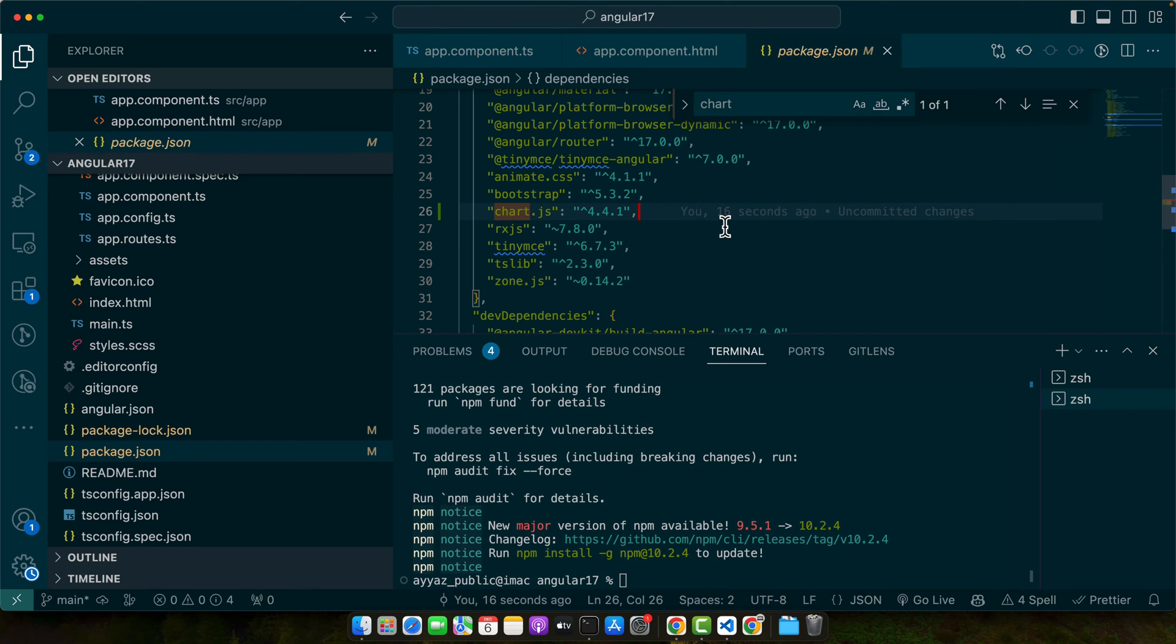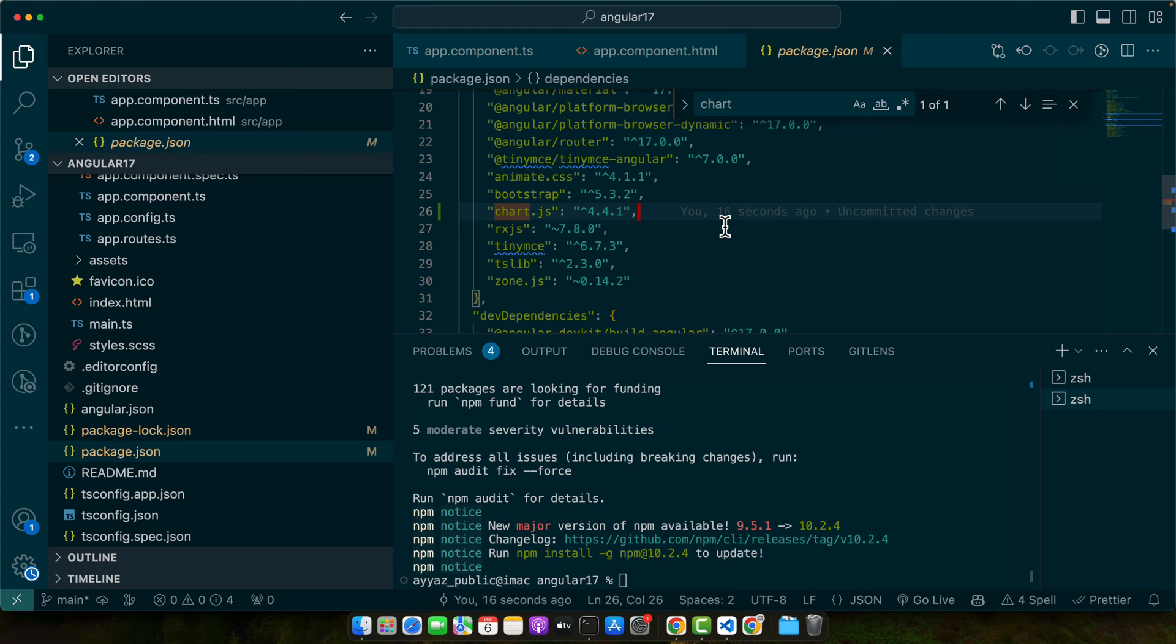This command installs Chart.js and adds it to our project dependencies. So wait for the installation to complete and we are ready for the next step.